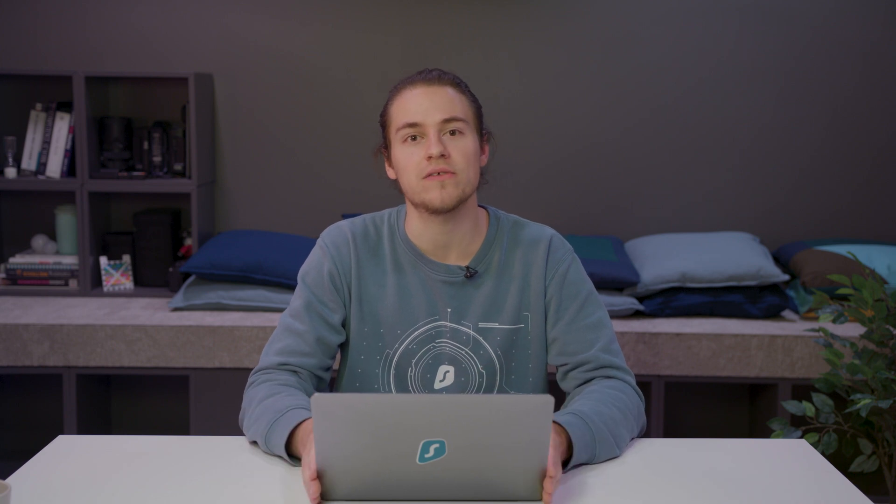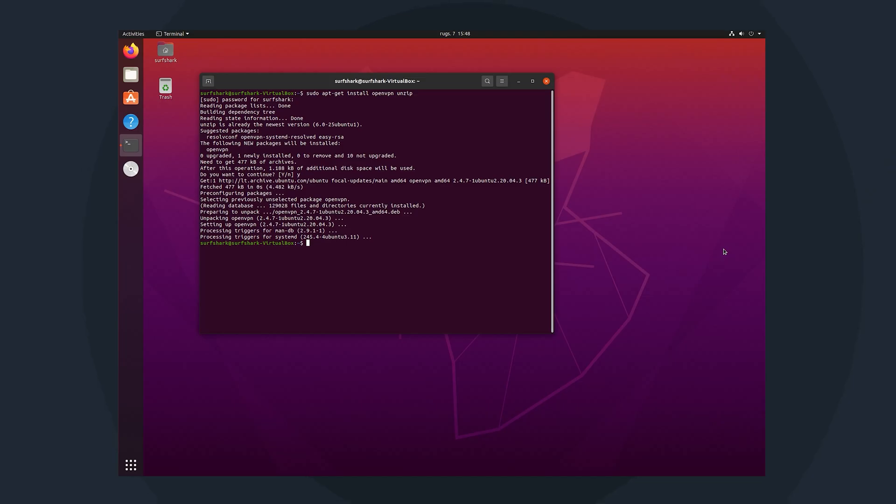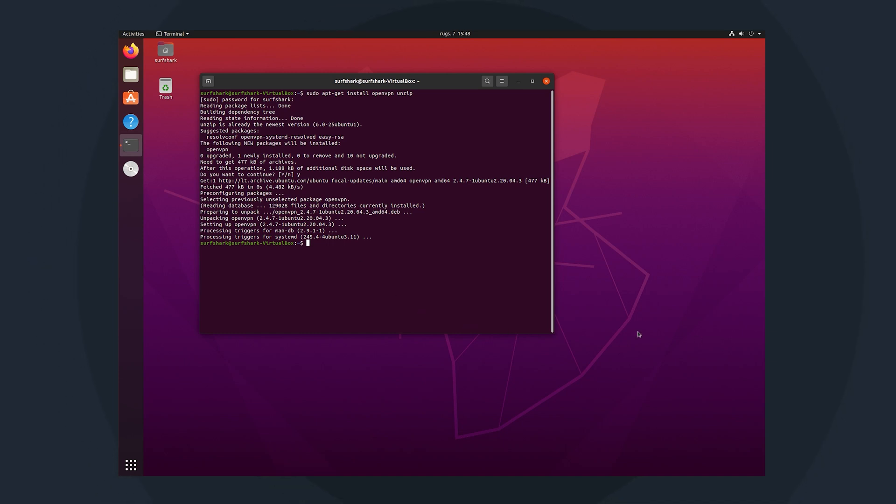Next up, you will need to download the server configuration files. Every server has a configuration file that you will use to connect to the VPN server. Here's how to get those files. We first need to navigate to the OpenVPN directory where the files will be stored. You can do that by entering this command, cd forward slash etc forward slash OpenVPN.